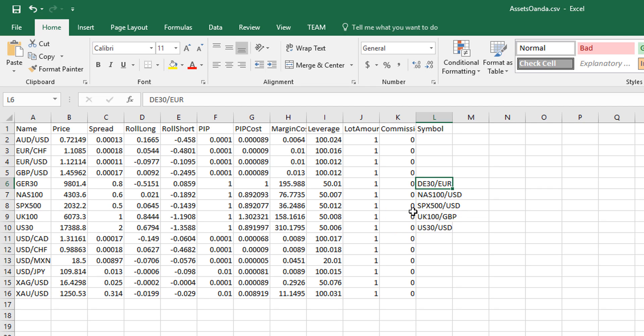This matching process means that we can run backtests and simulations using consistent names for all our instruments, which is also important for referencing historical data consistently. But if and when the time comes to trade a strategy, we don't need to go through a symbol mapping process. That's all taken care of in this CSV file.